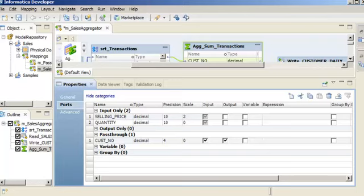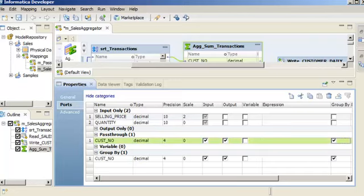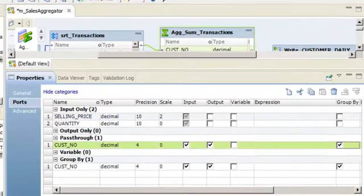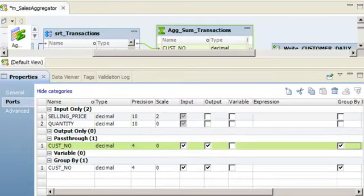Next, select the Group By field for the Cust Number port. The aggregator transformation will now group the data by customer number. Notice that the Cust Number port is now a Group By port.